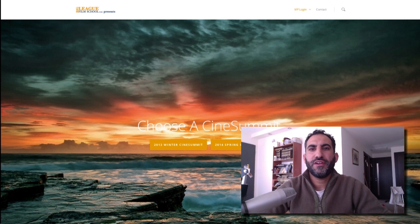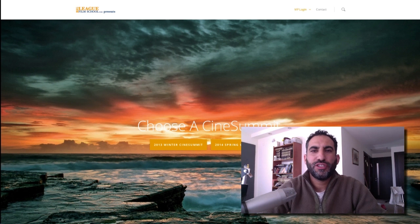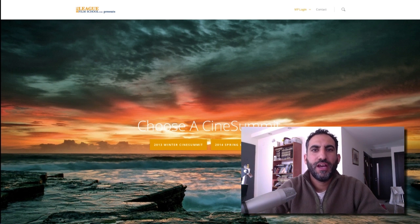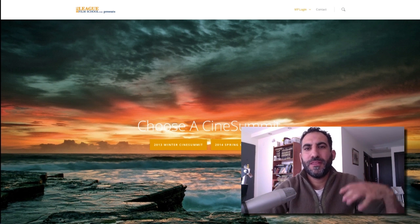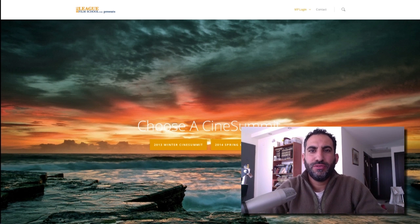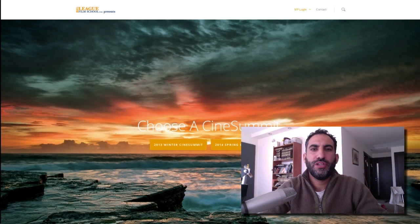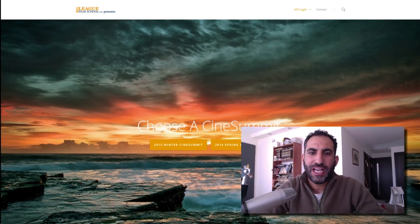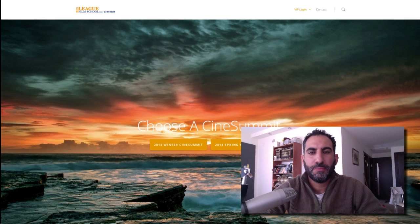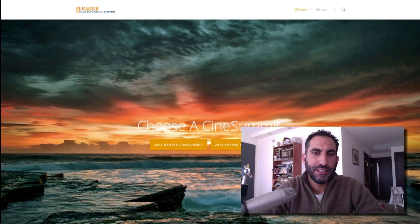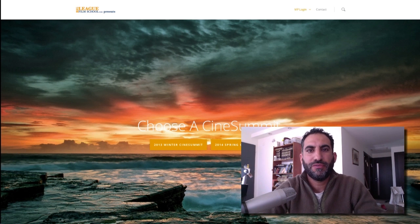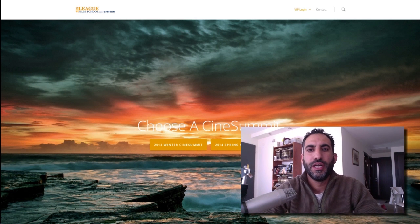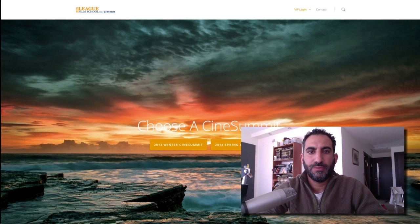Alright everybody, another hot CineSummit highlight coming to you. This was one of my favorites from Matt Workman. We're going to talk about the backlight, how to use it, where to put it, what it can do for you.